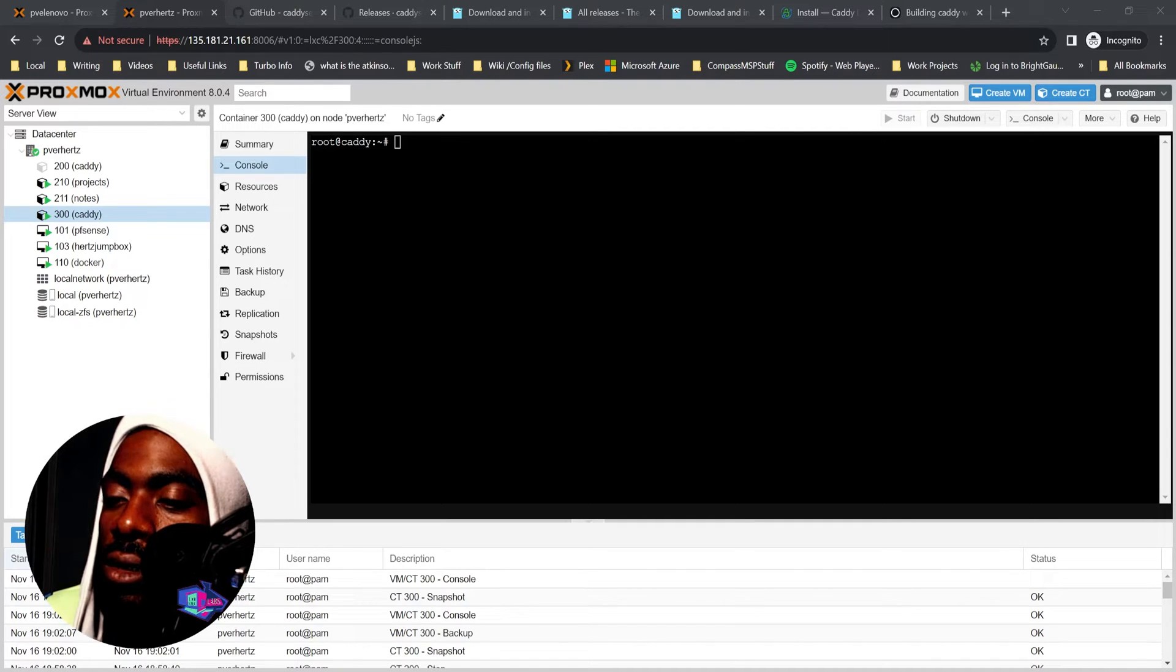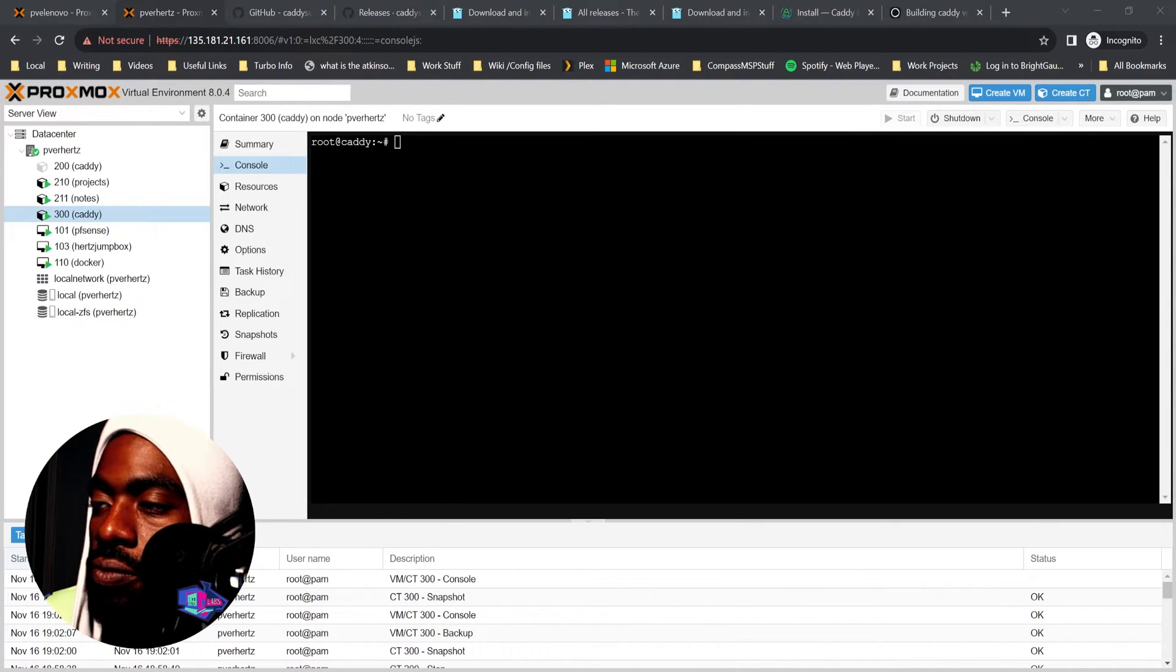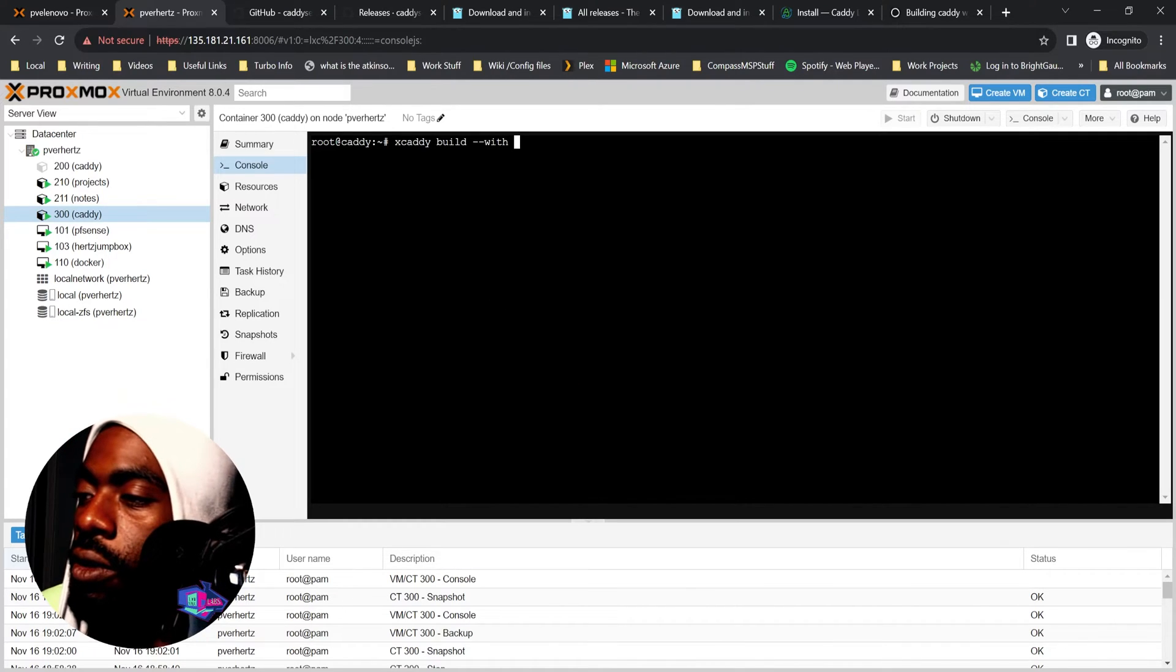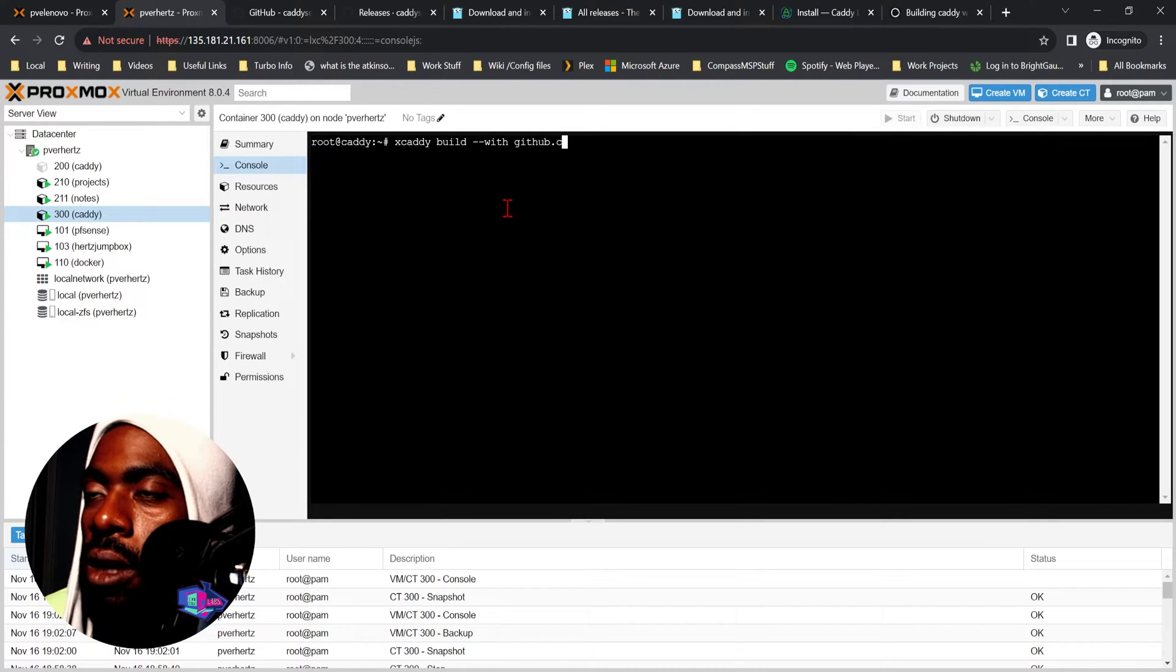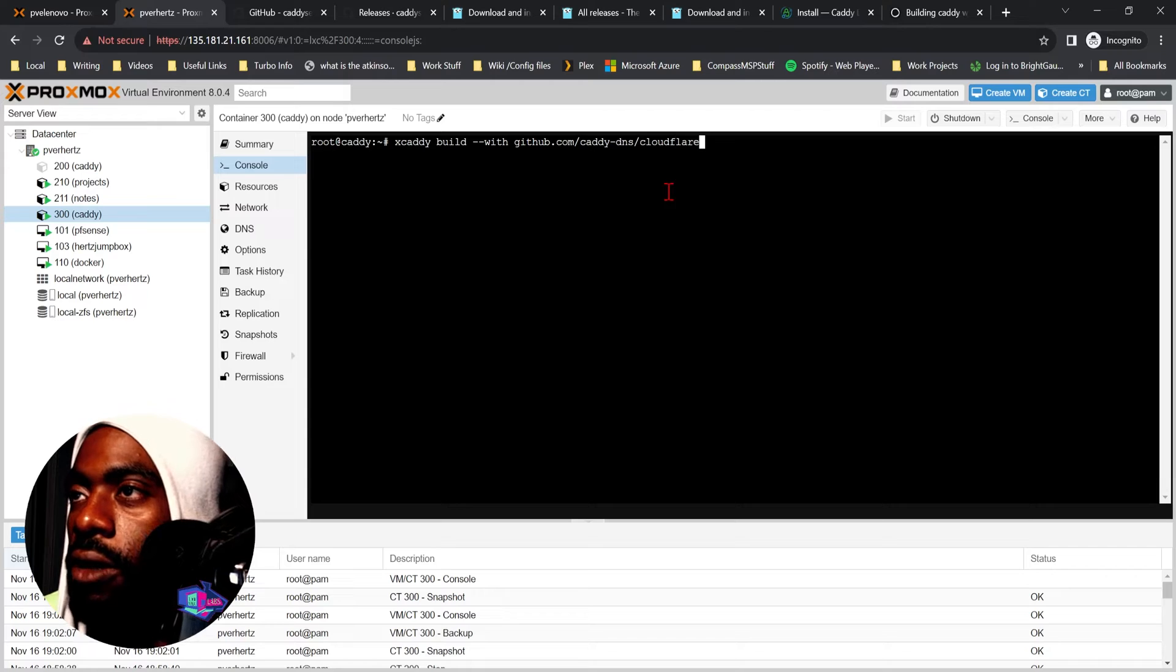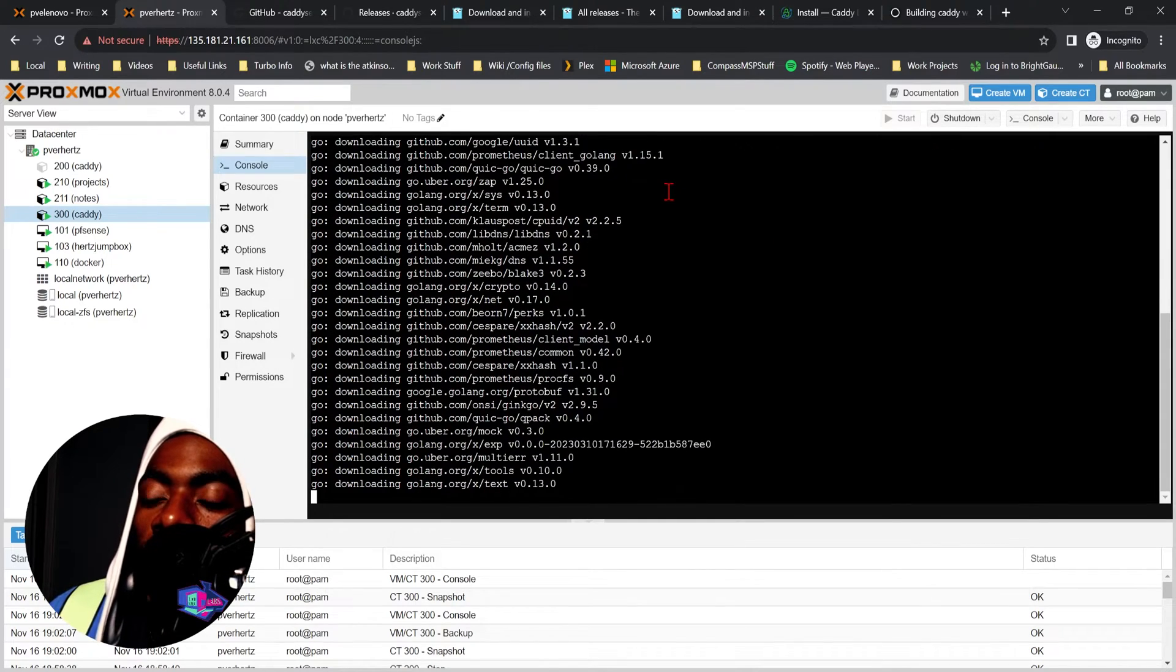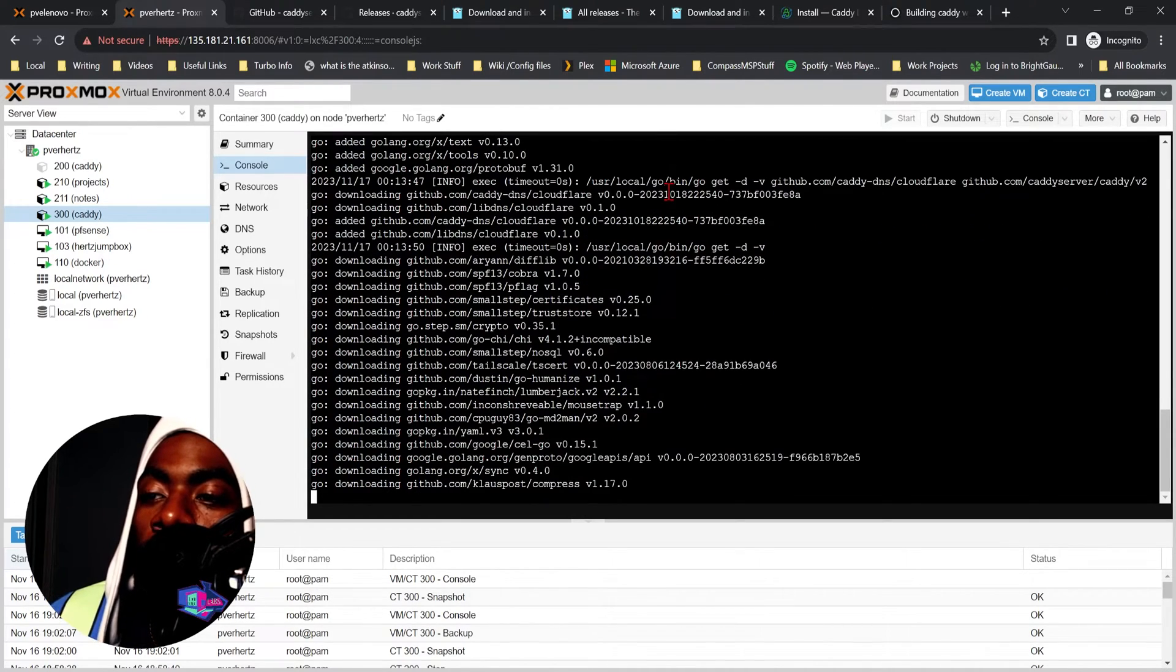To build this you would do 'xcaddy build --with github.com/caddy-dns/cloudflare'. Run, and what it's doing now is building the Caddy server binary, but this time it is including the Cloudflare module which we'll need if we want to reach out to Cloudflare.